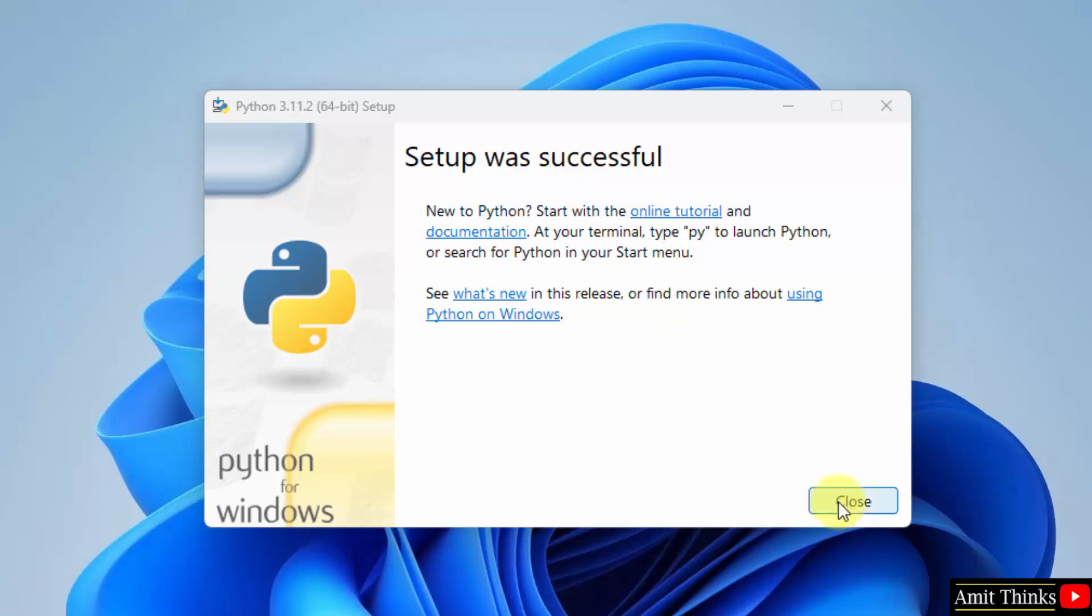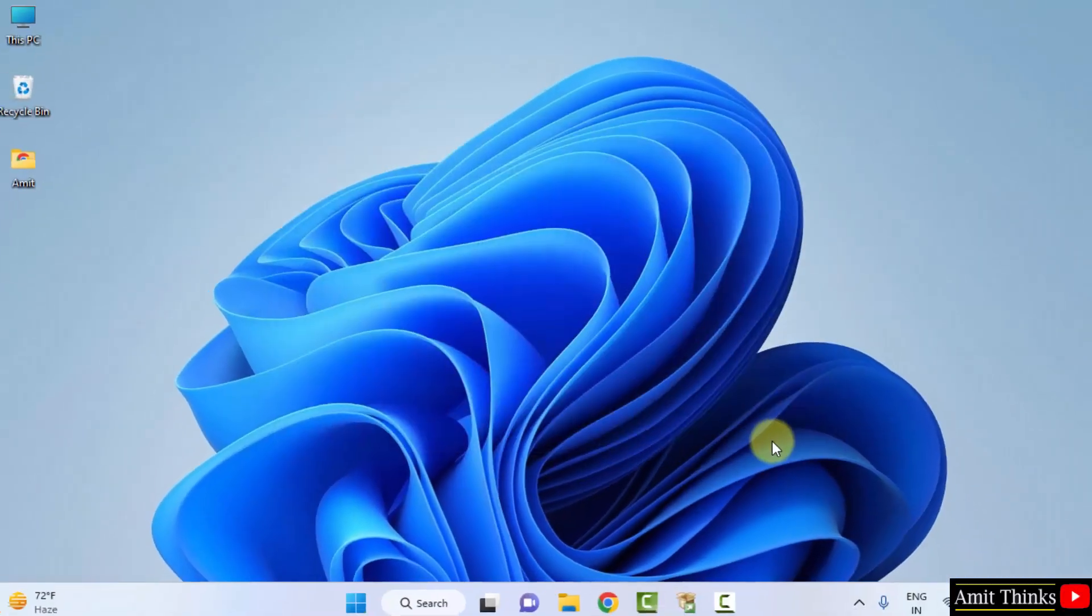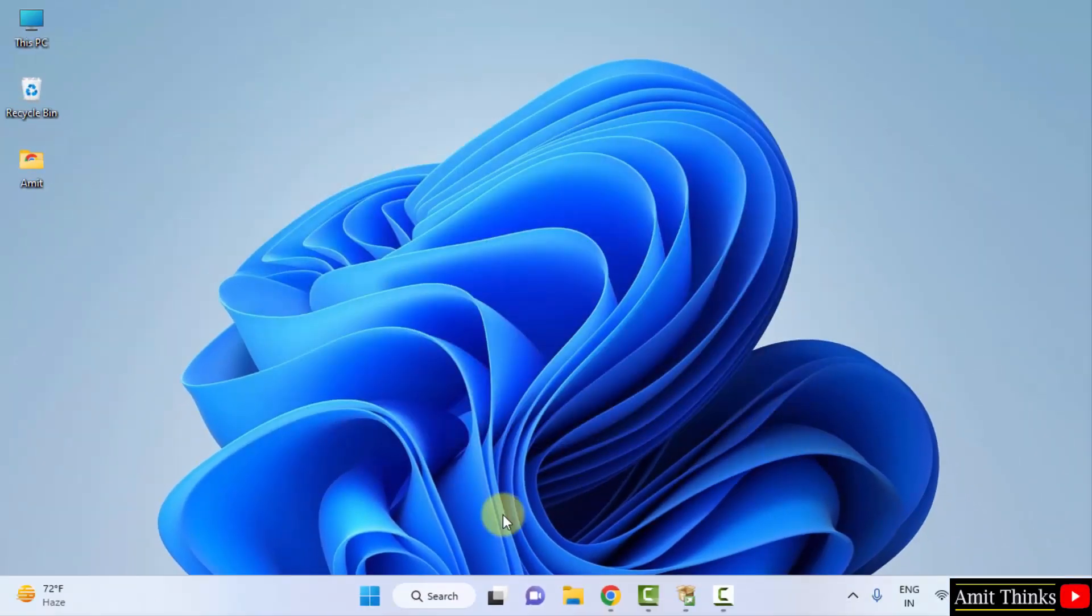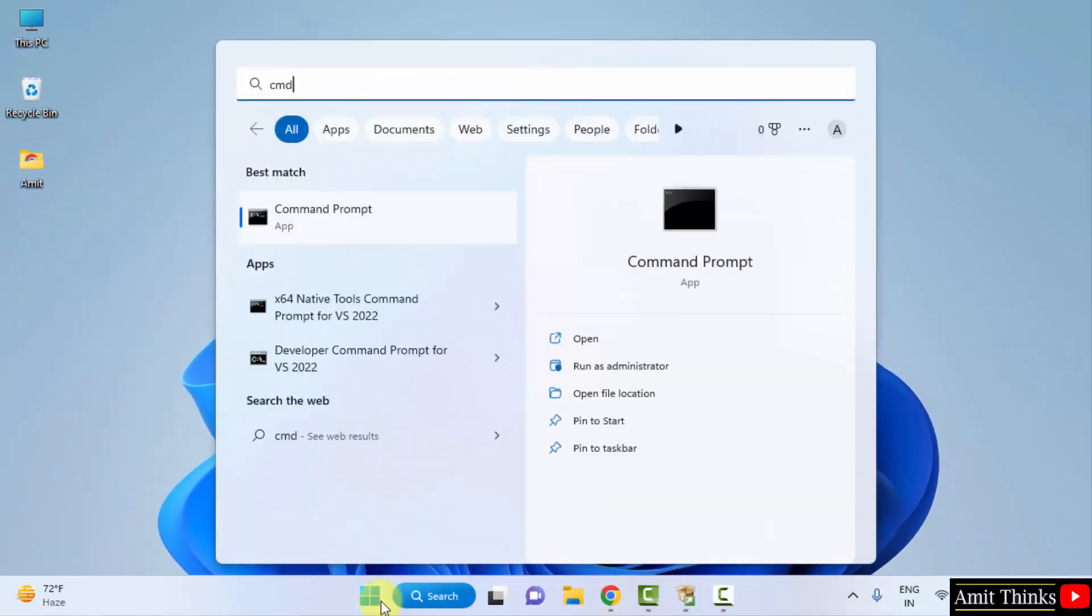Now guys, setup is successful. Click on close. Now go to start, type cmd, click on open to open the command prompt.